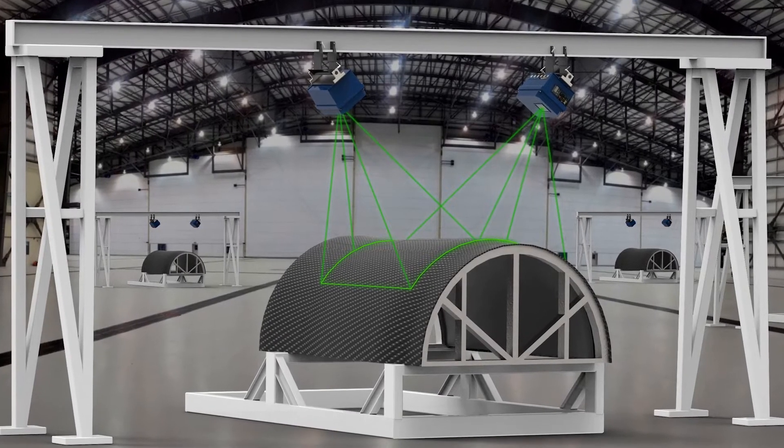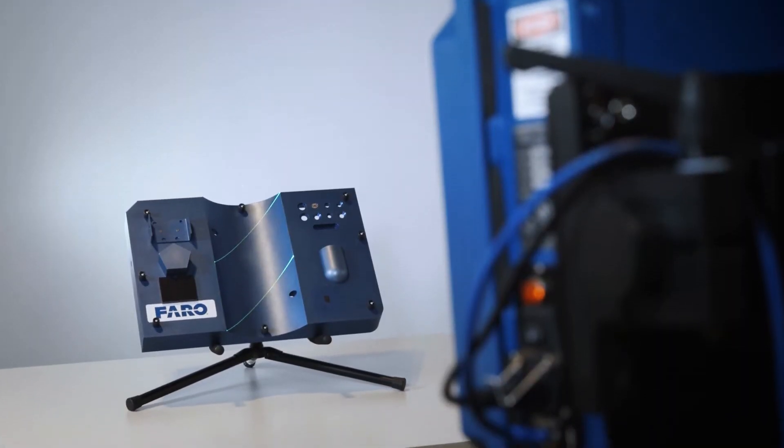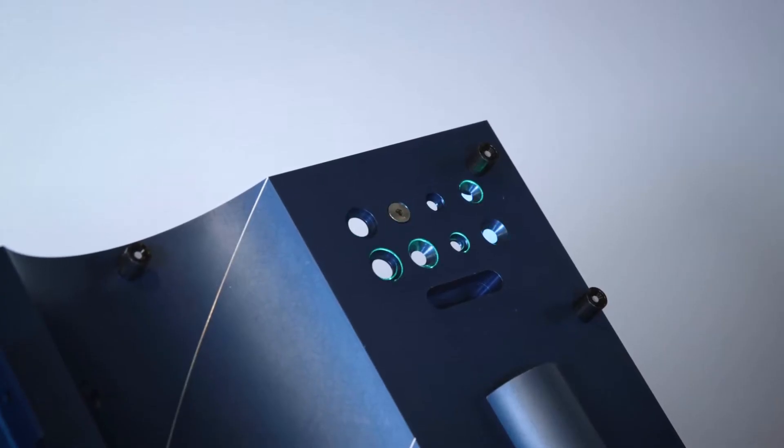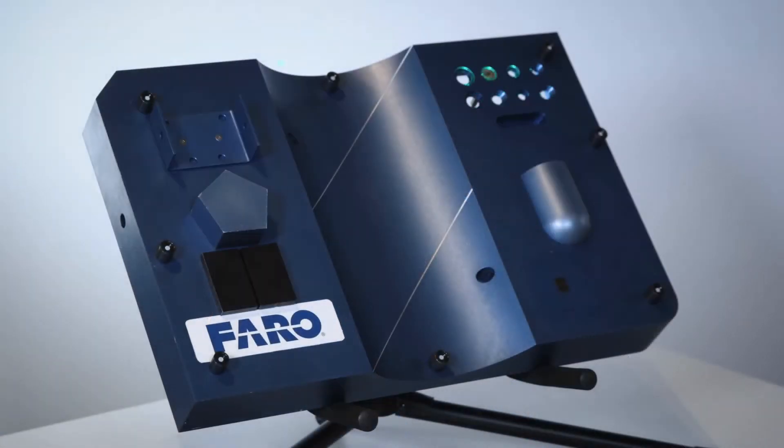Laser projectors use 3D CAD to accurately project virtual templates which are used by operators and assemblers to quickly and accurately position components with absolute confidence.